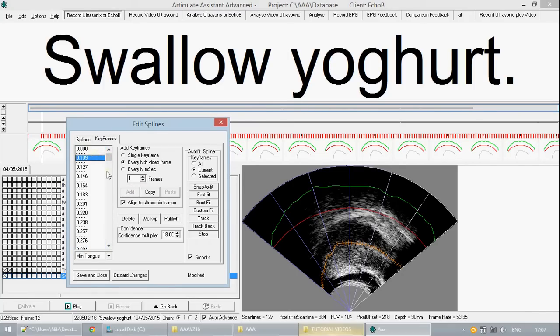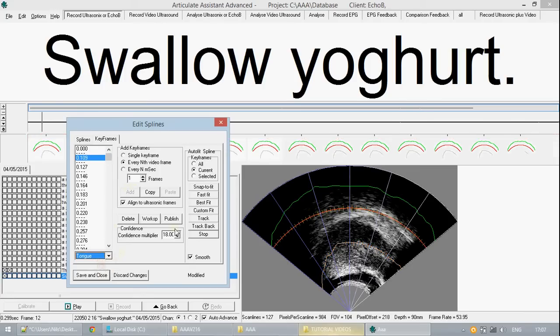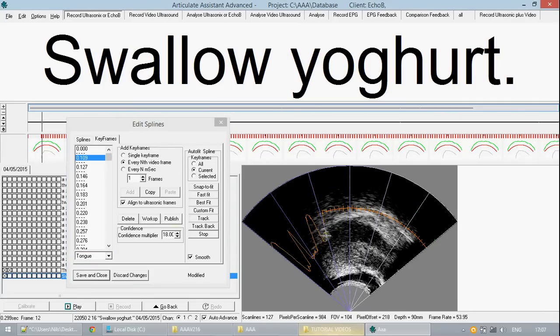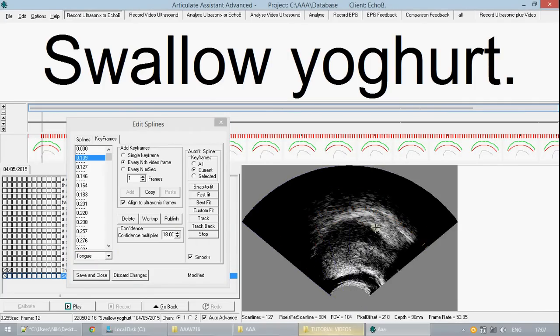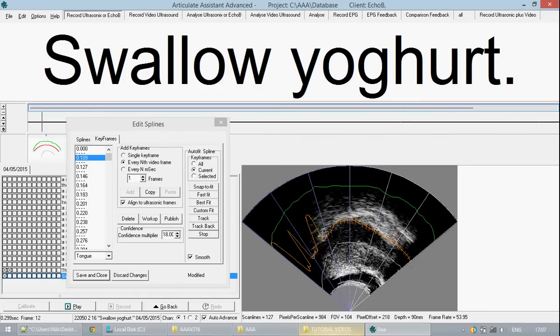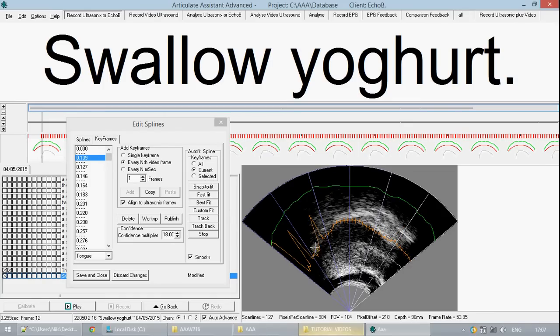What we can now do is when we draw on the contour for the tongue we can then use some options available to allow us to better fit the contour to the shape of the tongue. One such option is snap to fit.